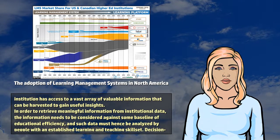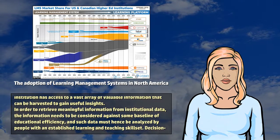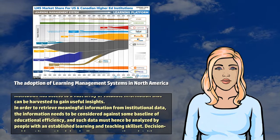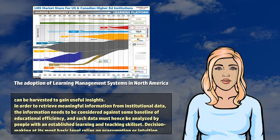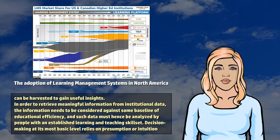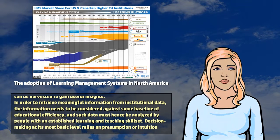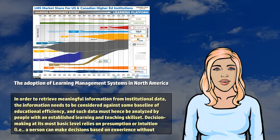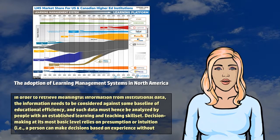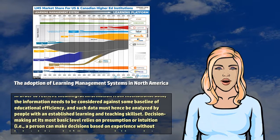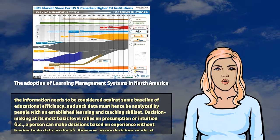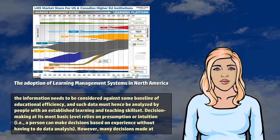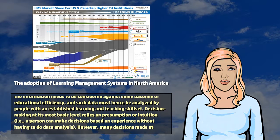In order to retrieve meaningful information from institutional data, the information needs to be considered against some baseline of educational efficiency, and such data must hence be analyzed by people with an established learning and teaching skill set.